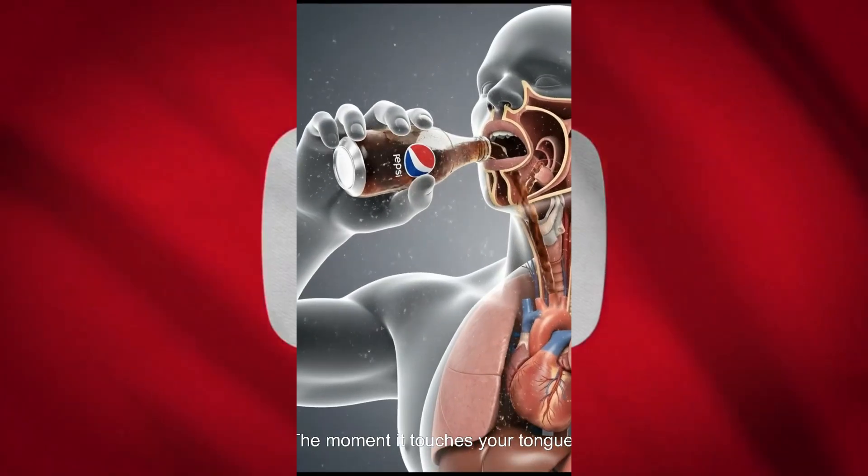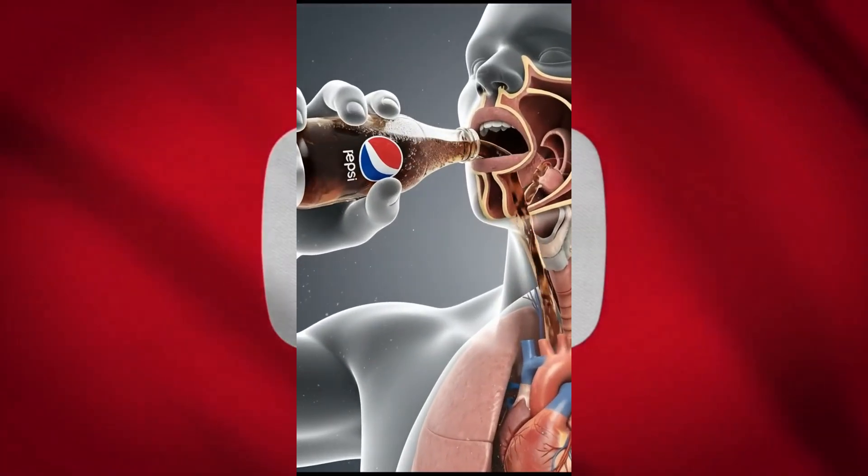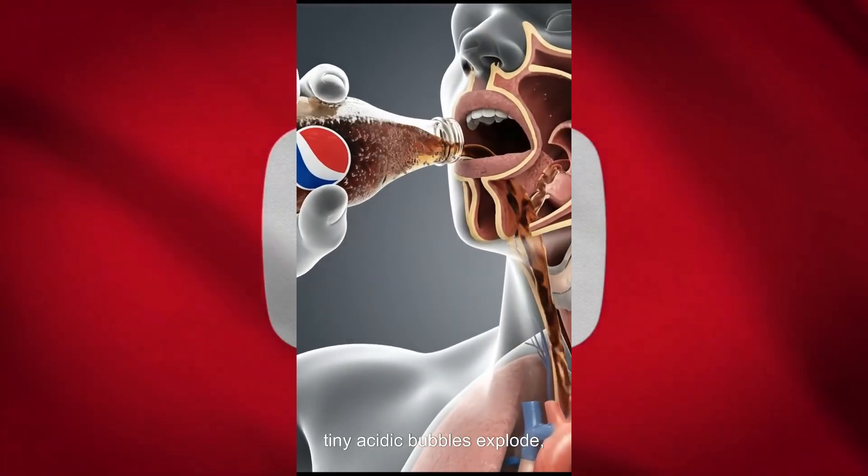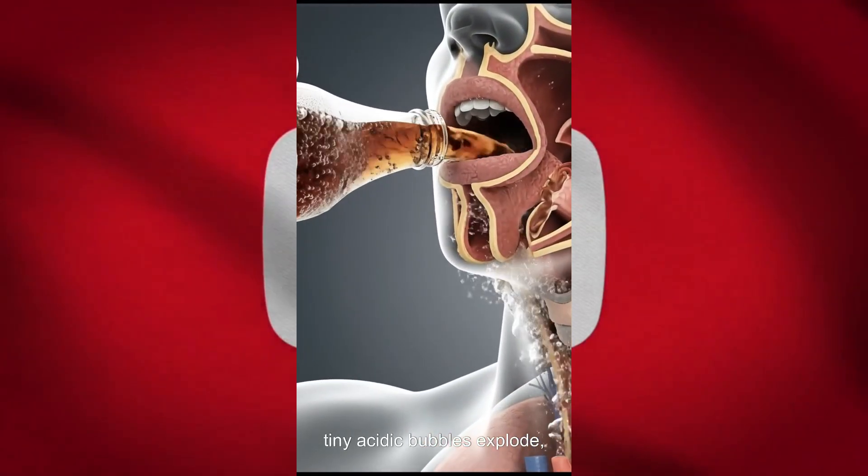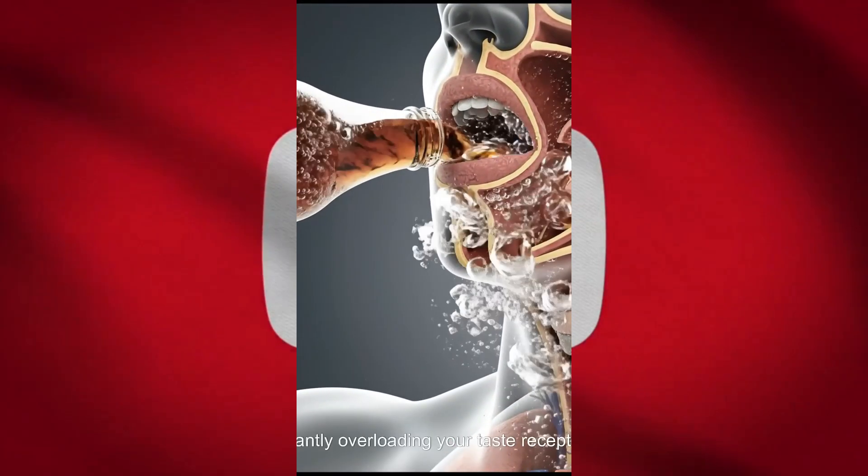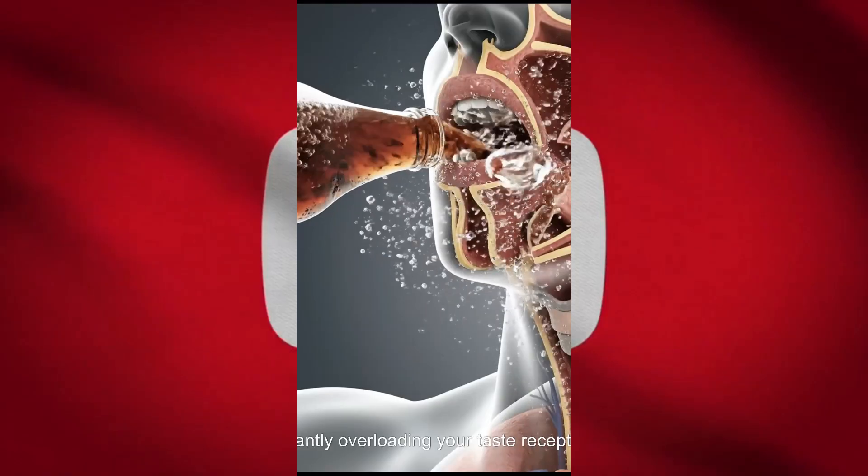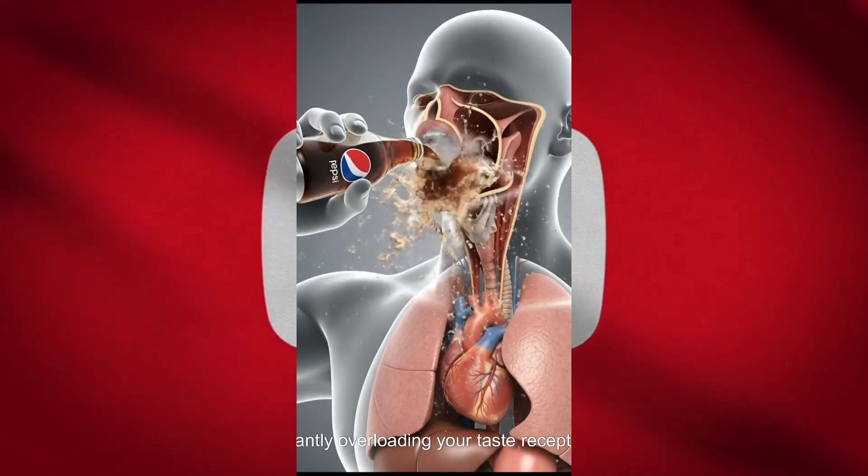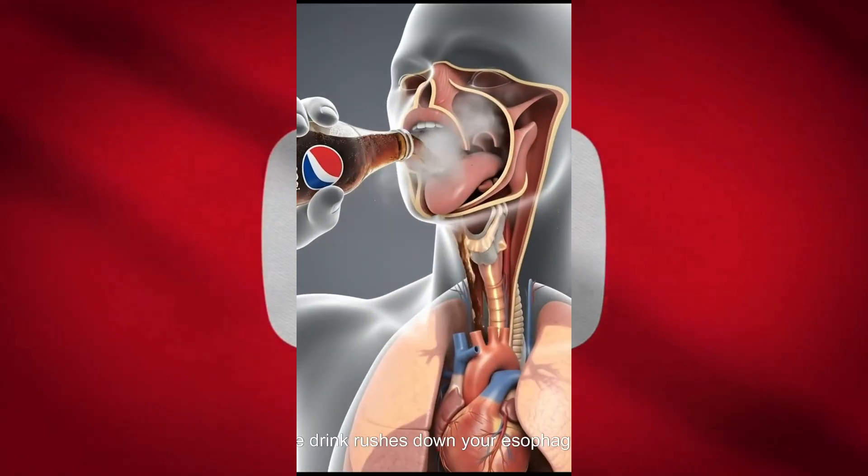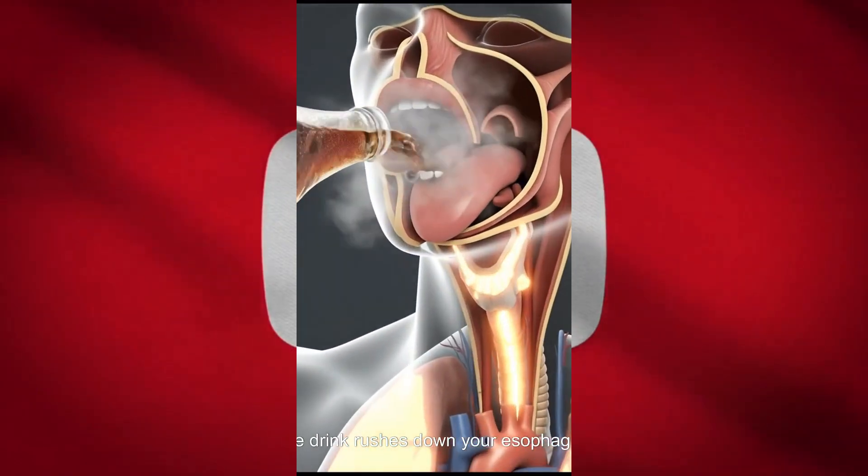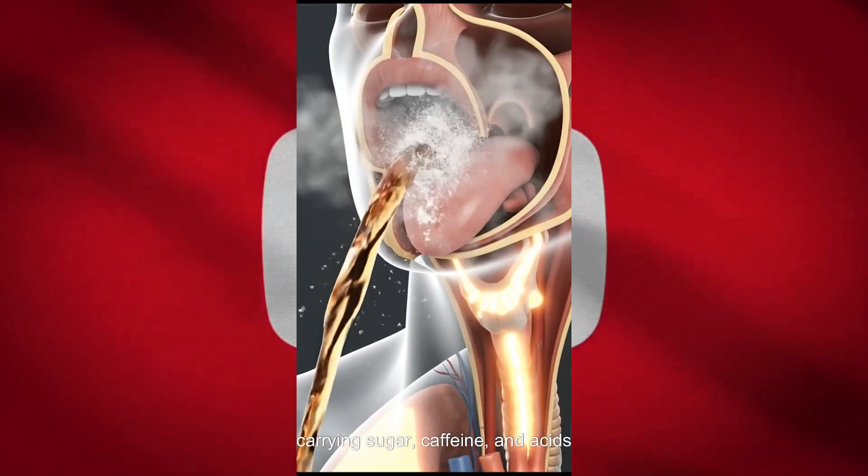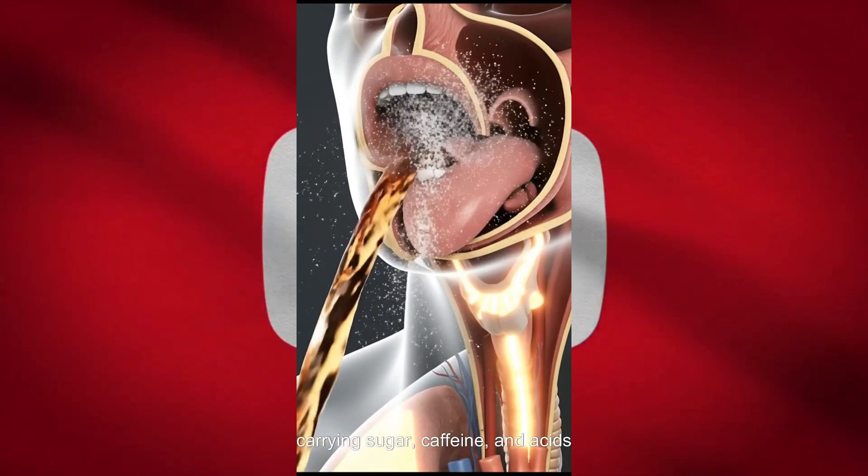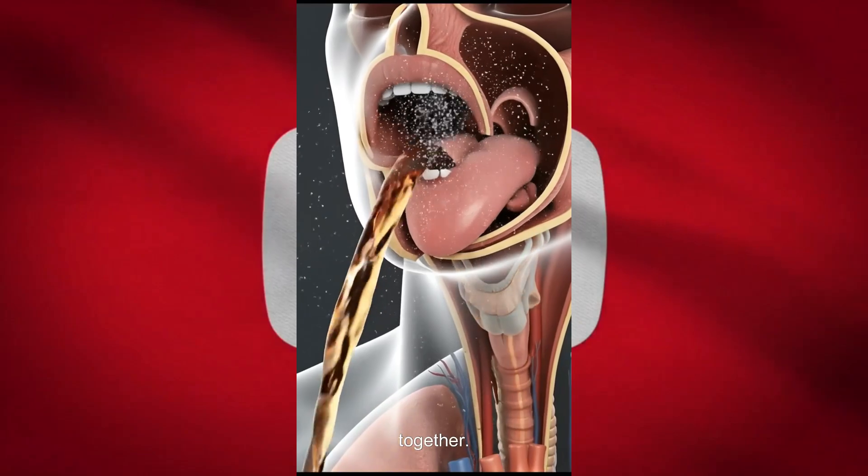The moment it touches your tongue, tiny acidic bubbles explode, instantly overloading your taste receptors. The drink rushes down your esophagus, carrying sugar, caffeine, and acids together.